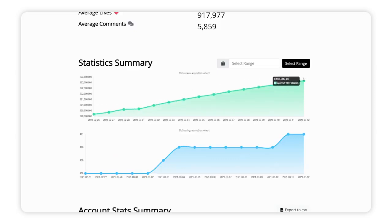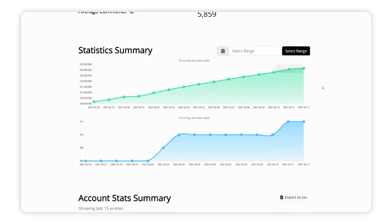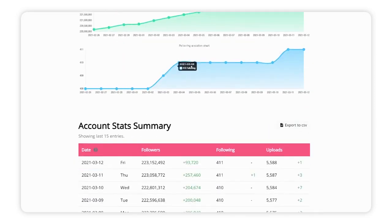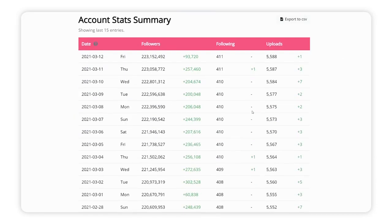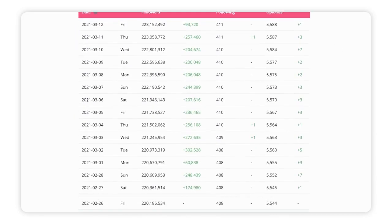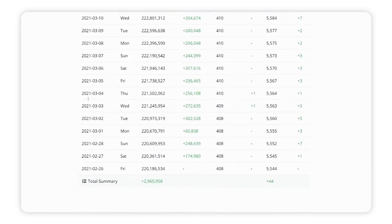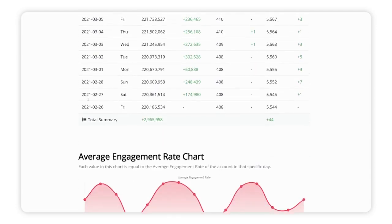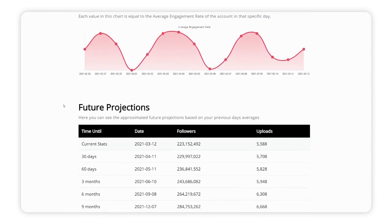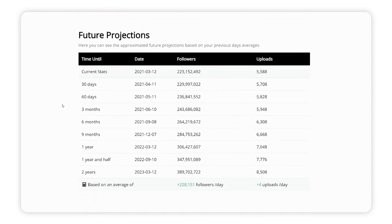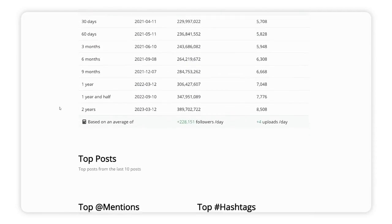You can check your engagement rate, your overall engagement, and get a full profile breakdown — which almost every analytic tool has. What's really good about this tool is that it's completely free. A lot of Instagram analytic tools come with only a trial or are fully paid.